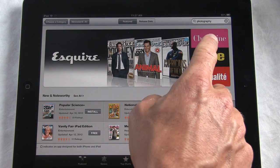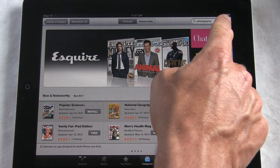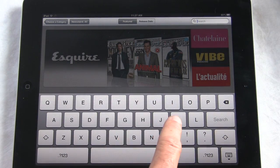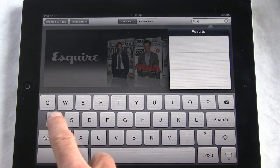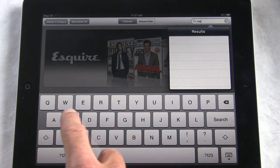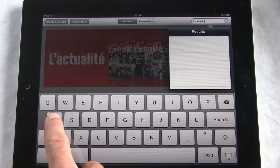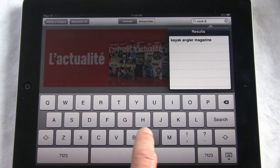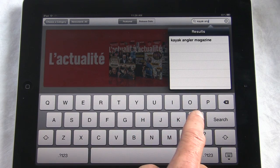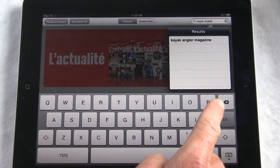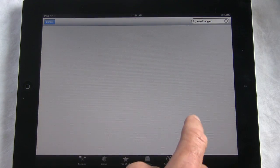Whether you're in the App Store or in Newsstand, you can search for the title of the magazine that you want the app for. It's in the top right-hand corner — there's a search bubble. Just tap on that and type in the name of the magazine.